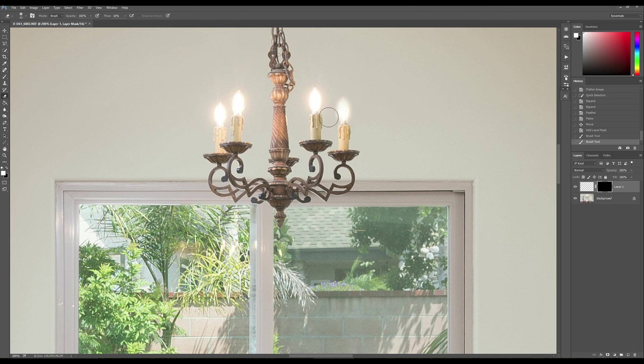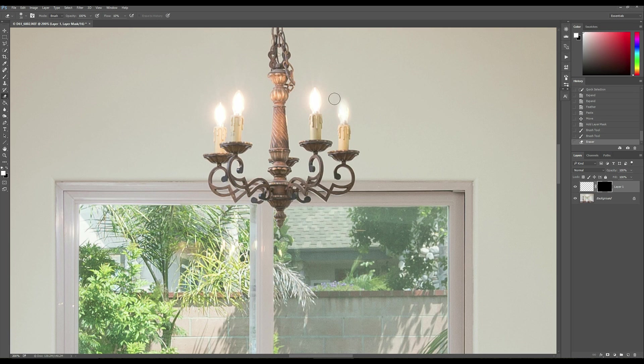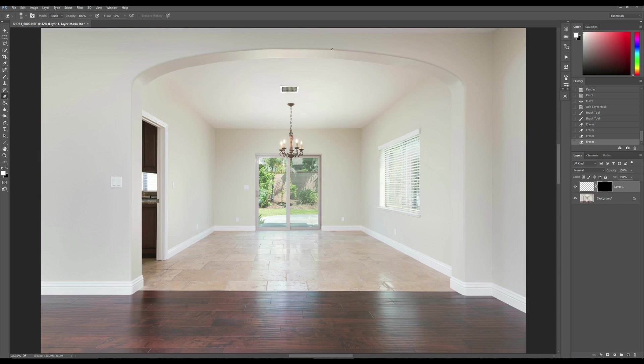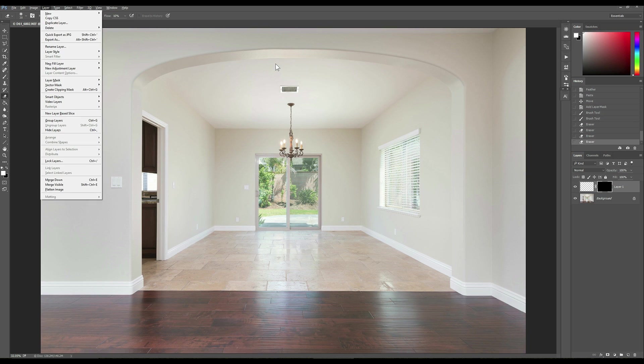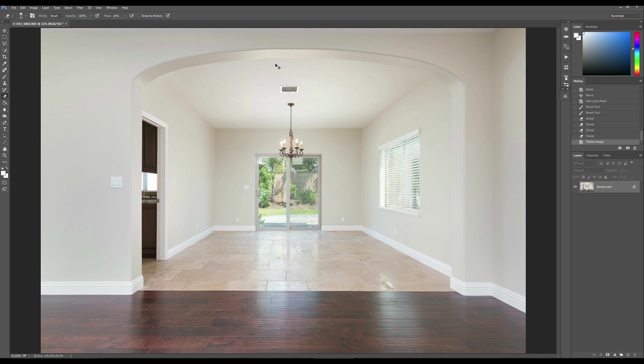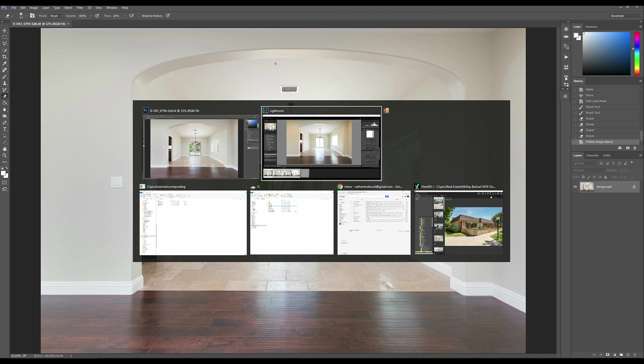You can do this to your heart's content, whatever you think is necessary. Quite honestly a little candle looking light like this isn't going to matter so that's good, especially from that type of a distance looking at it. So I'm fairly satisfied with that right now. So I'm just going to go ahead and say layer flatten again and then just do ctrl s to save it and now it goes back into Lightroom.